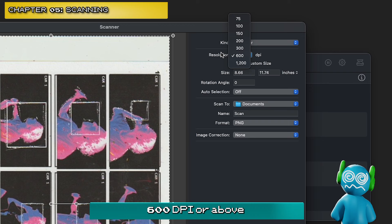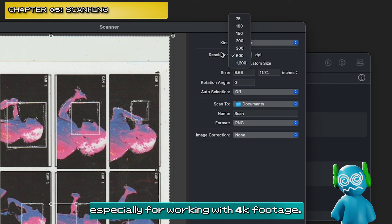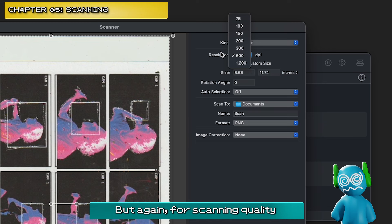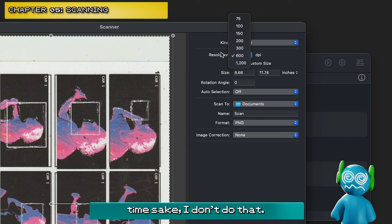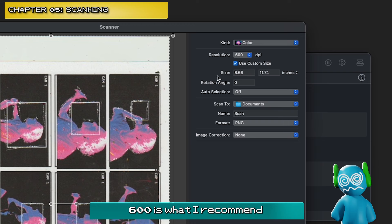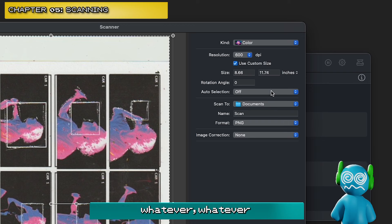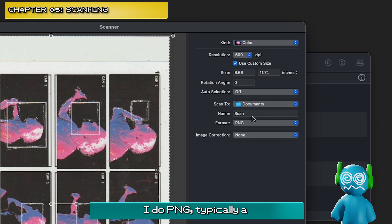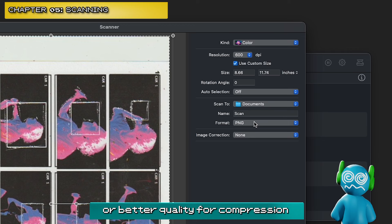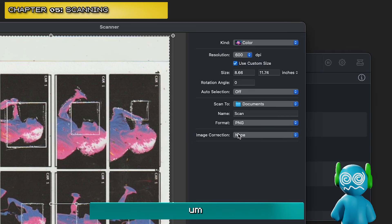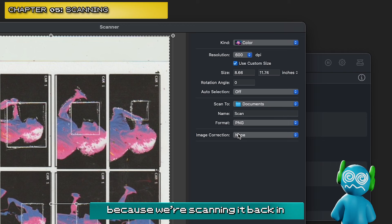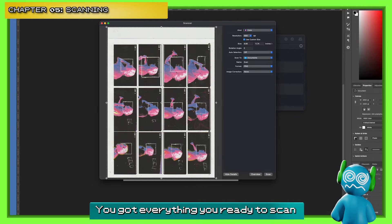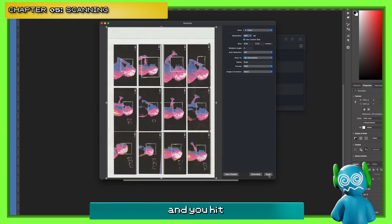600 DPI or above is what I found is best, especially if you're working in 4K footage. 1200 is even better, but for scanning quality and time's sake, I don't do that. 600 is what I recommend. Keep all the other settings as they are. Scan into your documents folder. I do PNG — it's a better quality for compression. For image correction, I keep it as none and add it back in post. So there you go — you've got everything ready, hit scan.